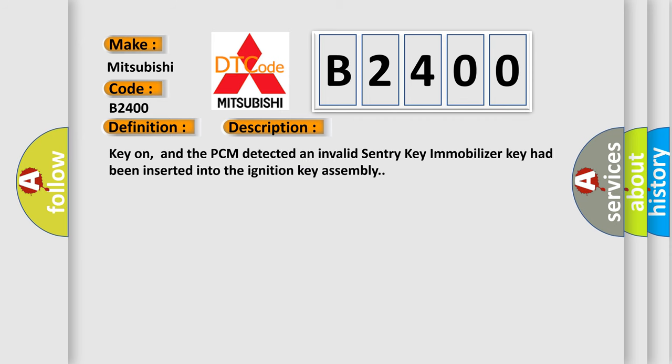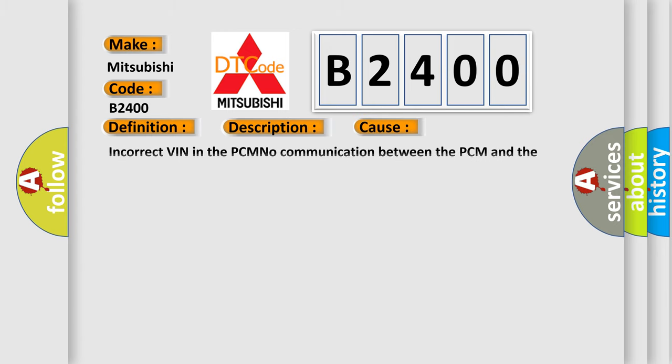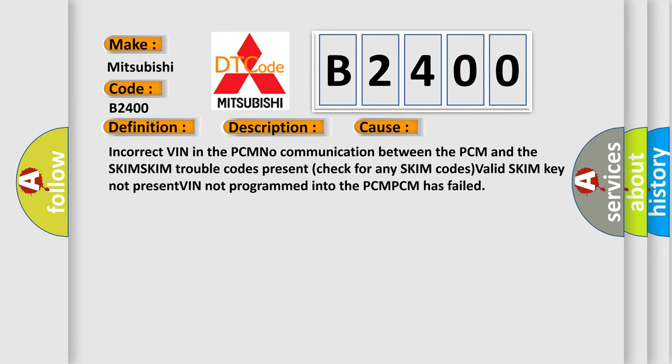Key on, and the PCM detected an invalid sentry key immobilizer key had been inserted into the ignition key assembly. This diagnostic error occurs most often in these cases: Incorrect VIN in the PCM, No communication between the PCM and the SKIM, SKIM trouble codes present (check for any SKIM codes), Valid SKIM key not present, VIN not programmed into the PCM, or PCM has failed.